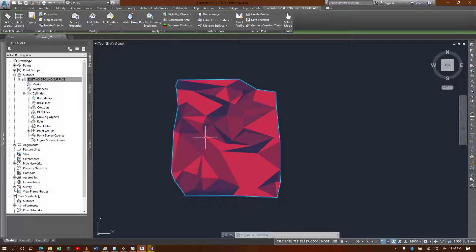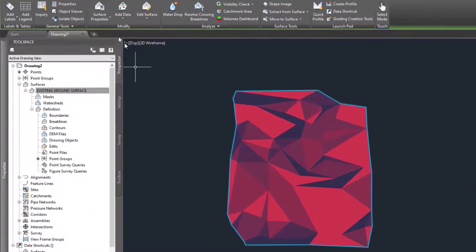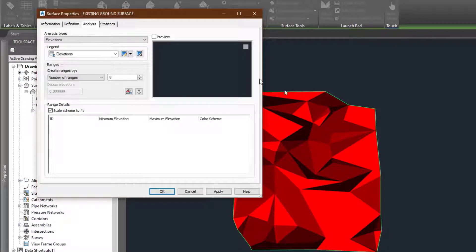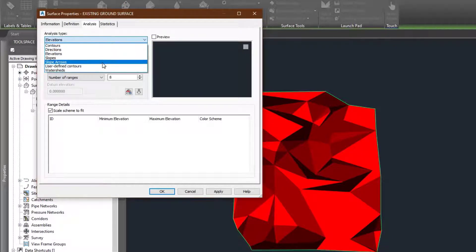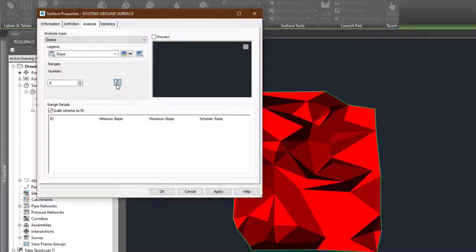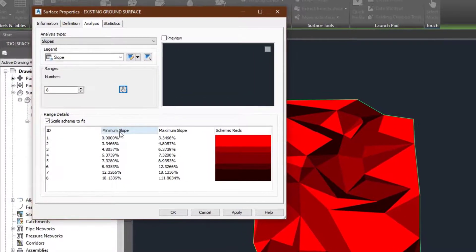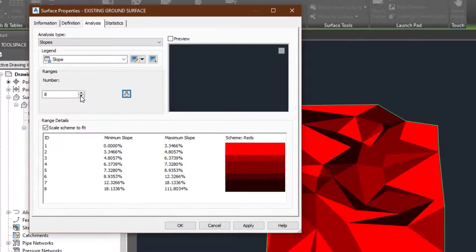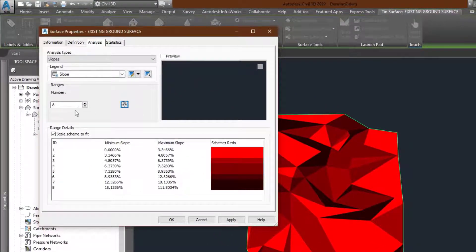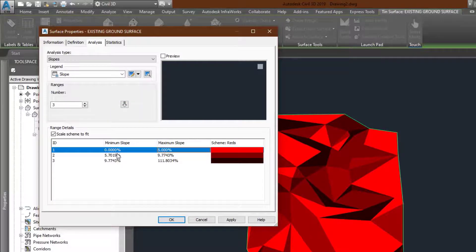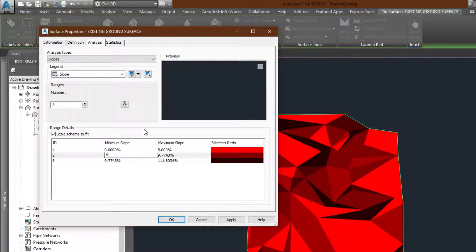Now I'm going to the surface properties and I'm going to perform slope analysis. I'll change this to slopes, and when I run it, it's going to automatically grade them for me as slope sign percentages — giving me about eight ranges of slopes. What I want is three different ranges. I'll set them to: zero to five, five to ten, and anything above ten percent.